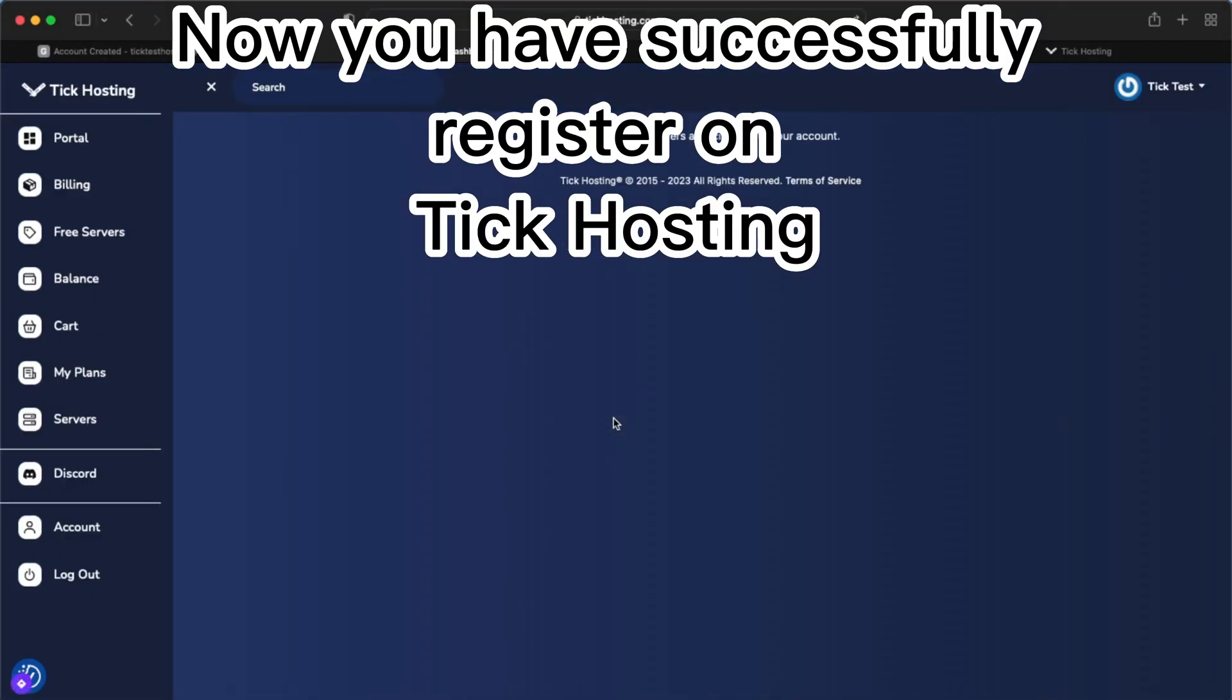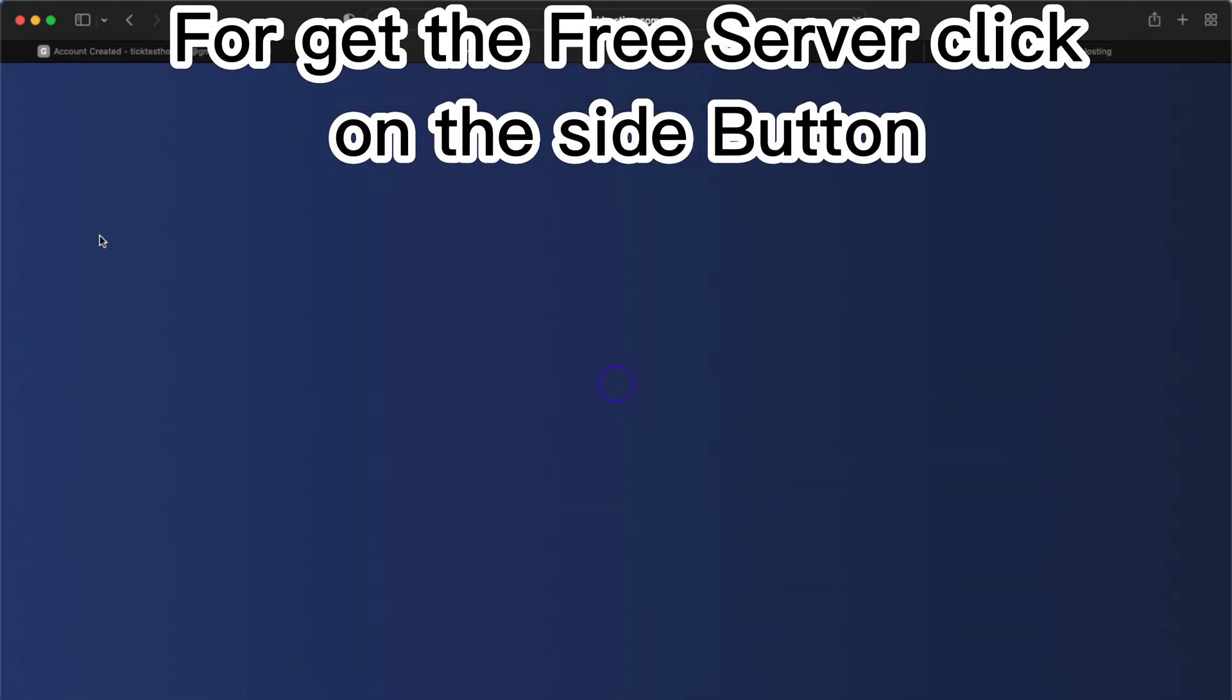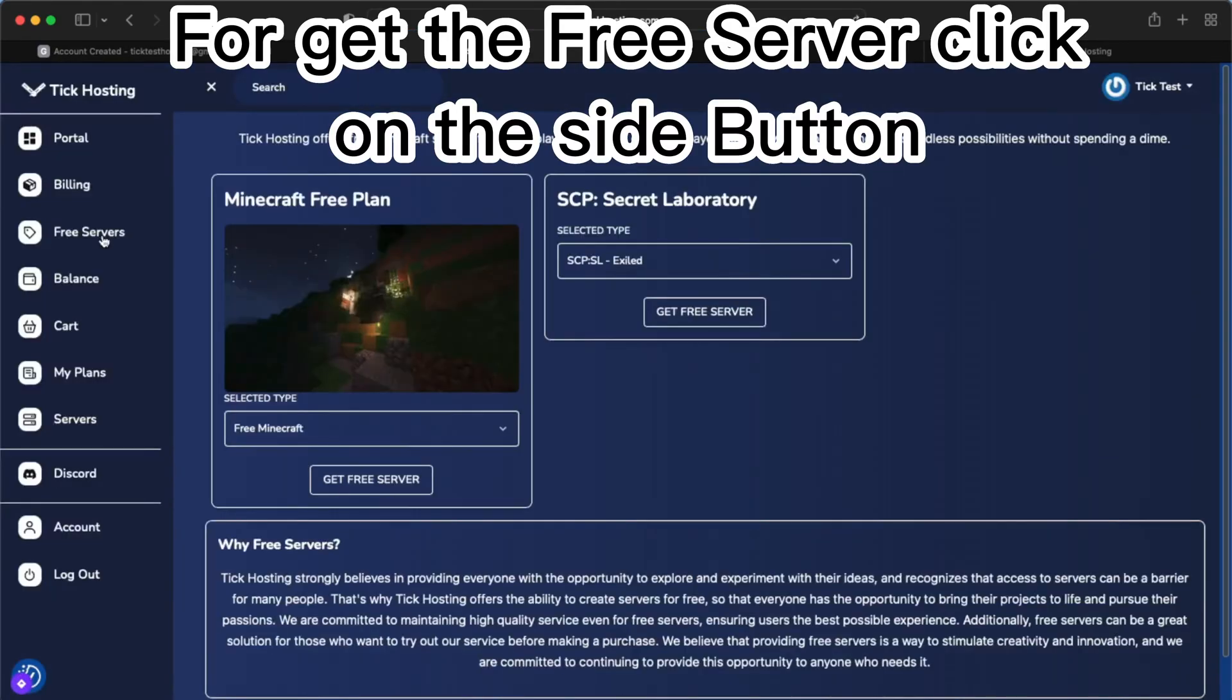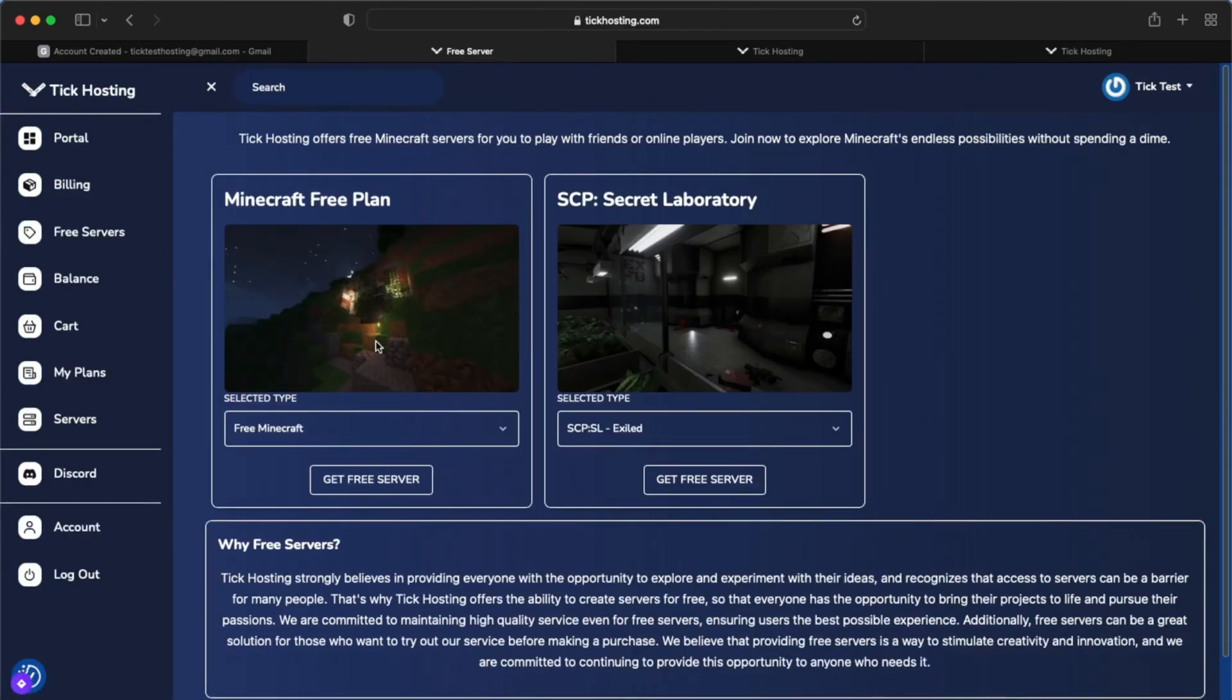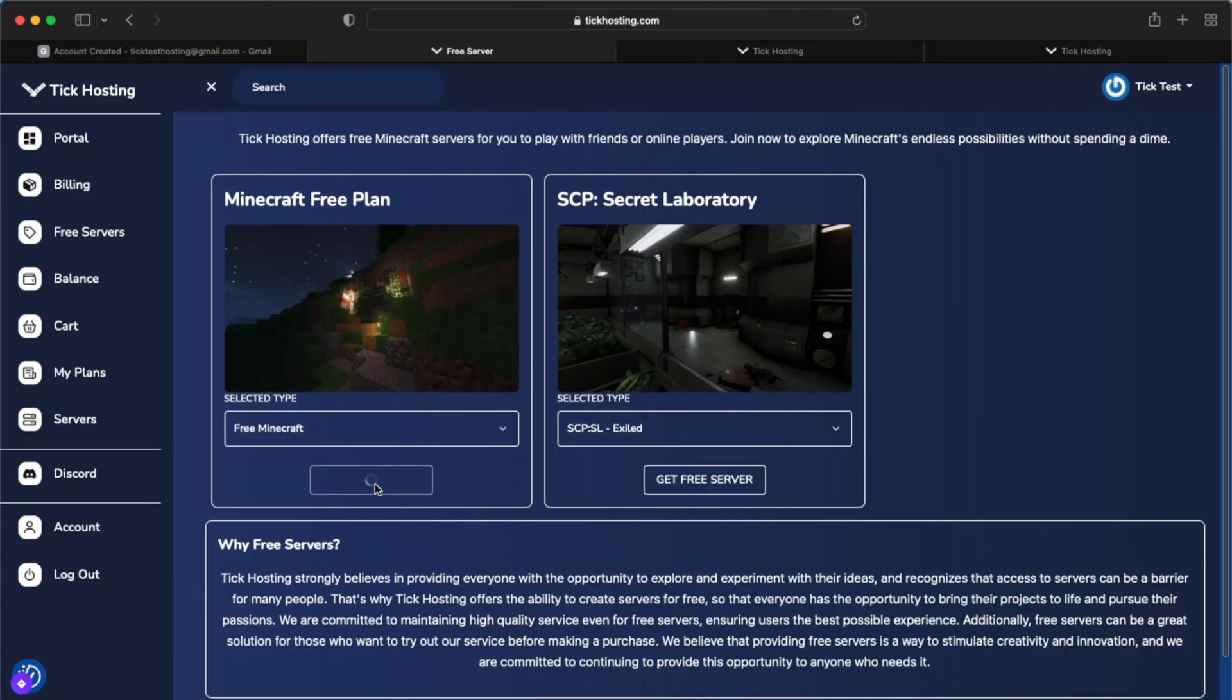Now you have successfully registered on Tick Hosting. To get the free server click on the side button and then select the server you want to create.